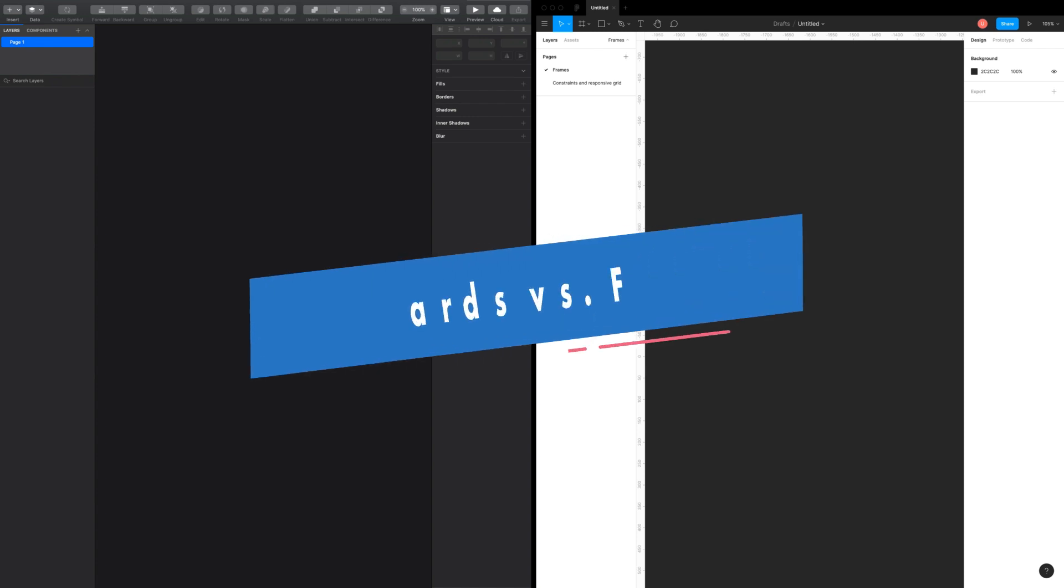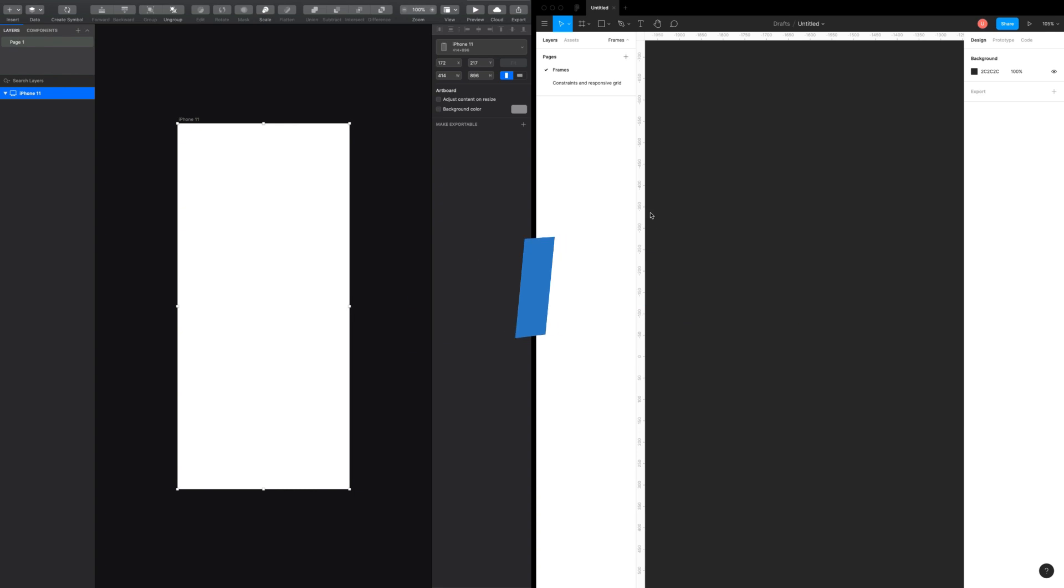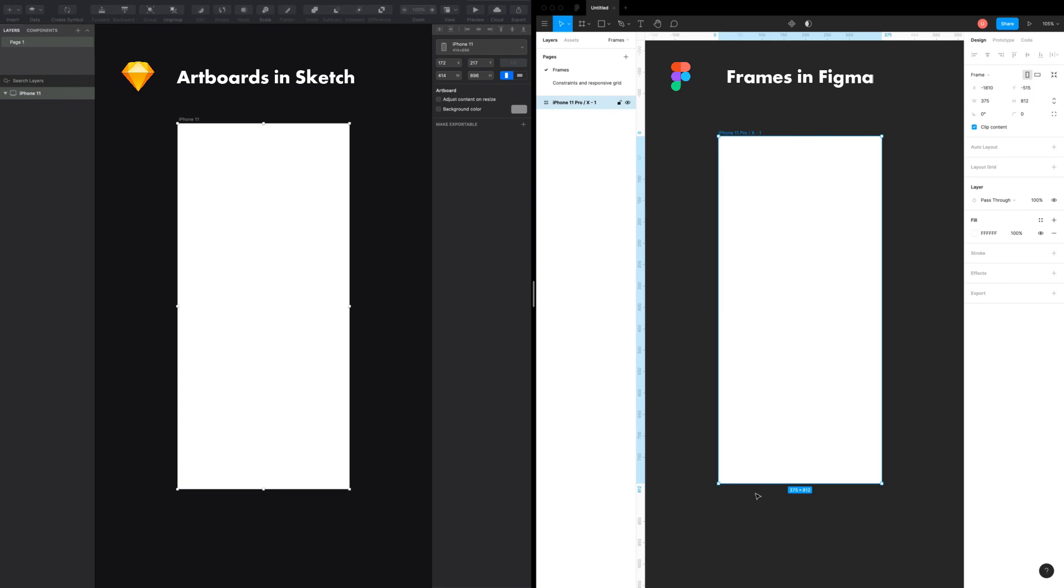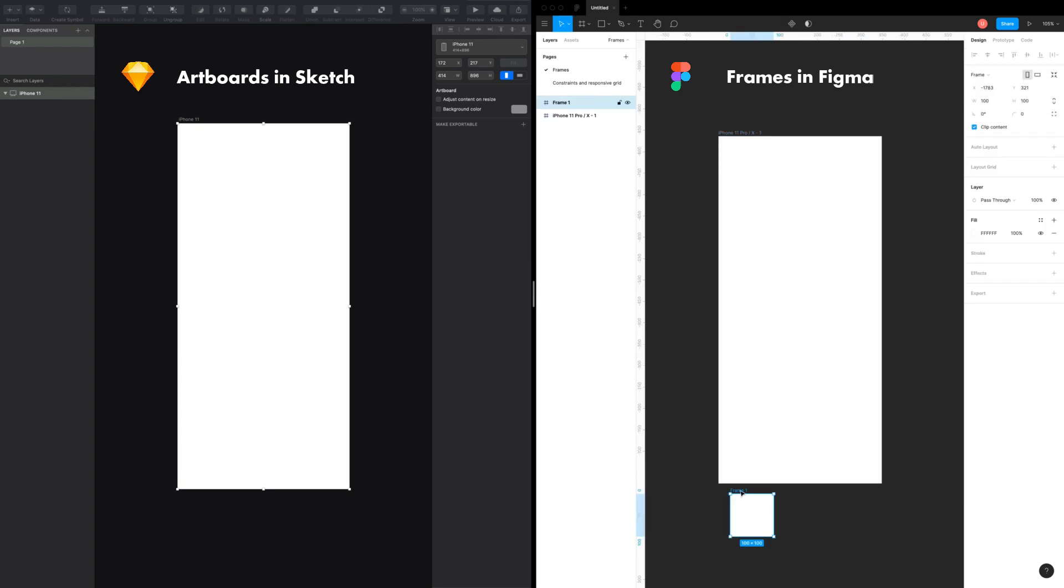Let's compare artboards versus frames. Artboards are viewports that contain designs. Frames in Figma are like containers and they represent both viewports and design elements like buttons, cards, etc. This offers extra benefits.